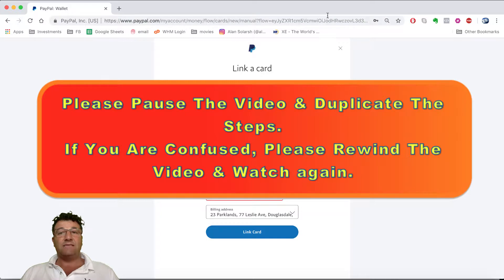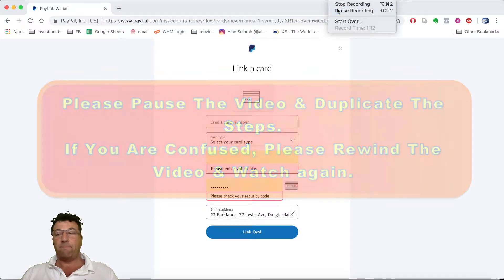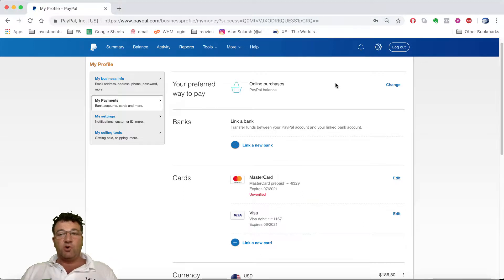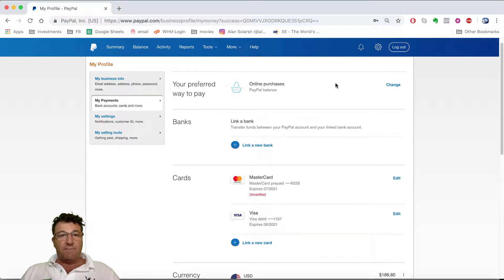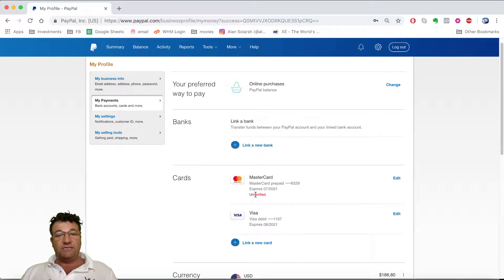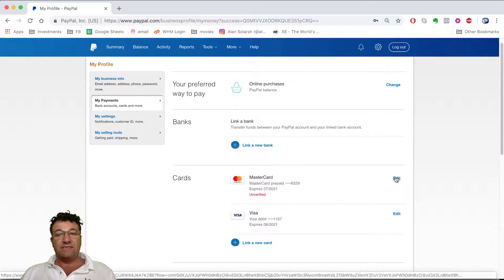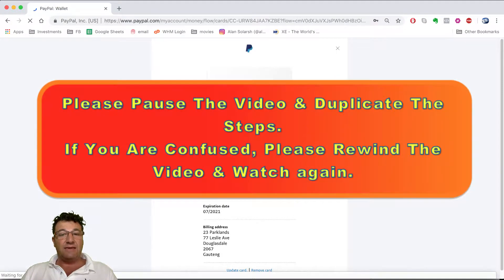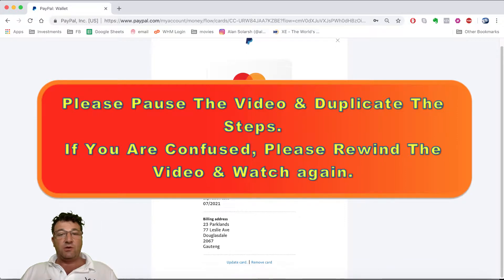Now that you've linked your card and clicked the 'Done' button, you'll be back on the cards page. You'll see your card listed there but it will show as unverified. You now need to click on the 'Edit MasterCard' section. Please pause the video, click on the edit section, then come back and resume.